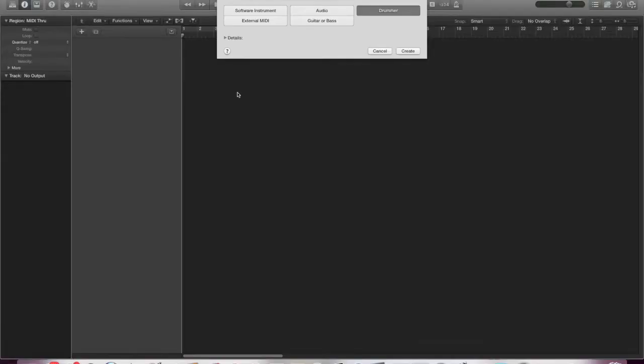So I thought we'd look at some of the most user-friendly and probably going to be some of the most popular of the new updates. We're going to start out, and this is the default opening window when you select a new song, and we're going to create a drummer track.